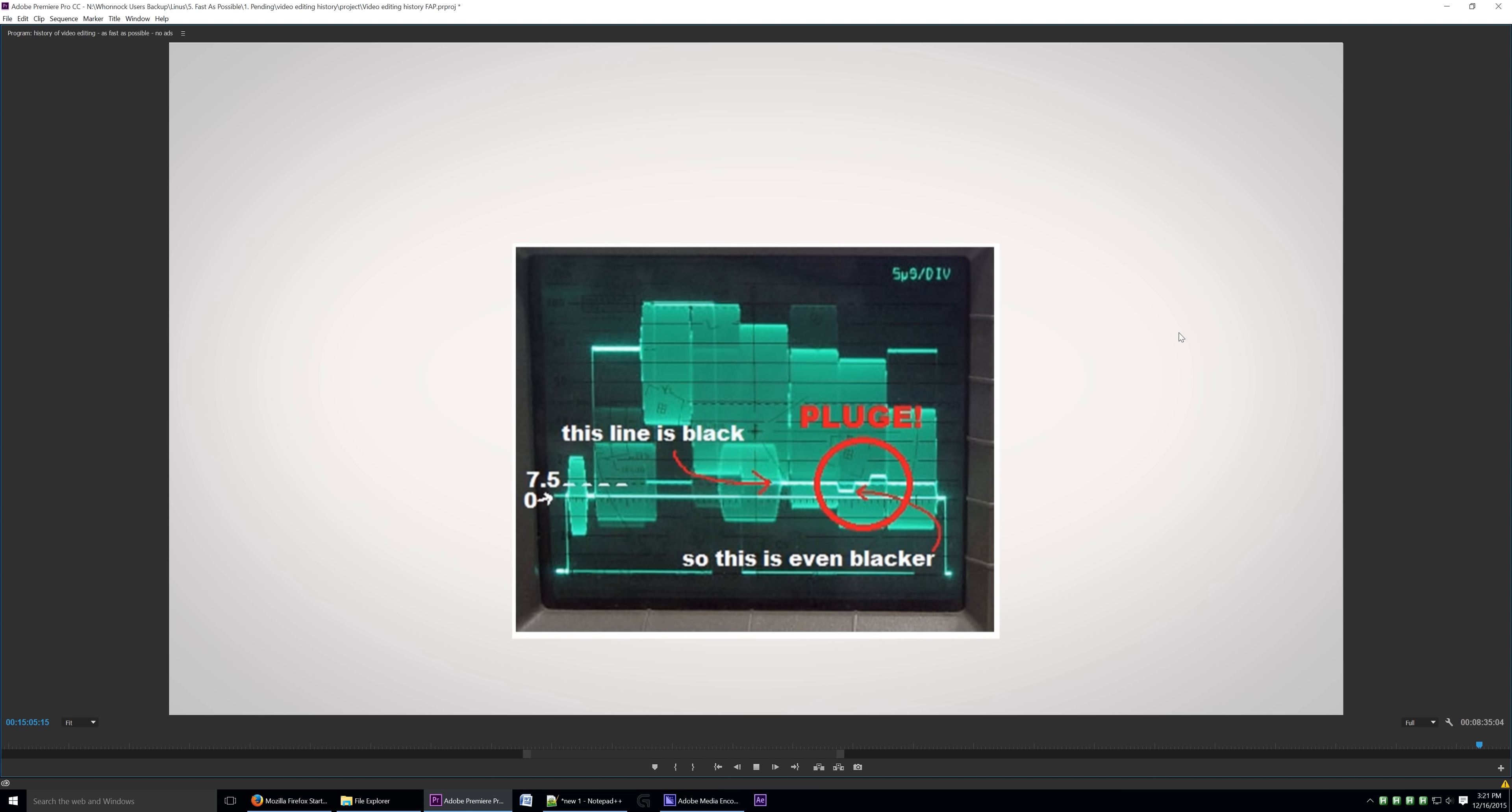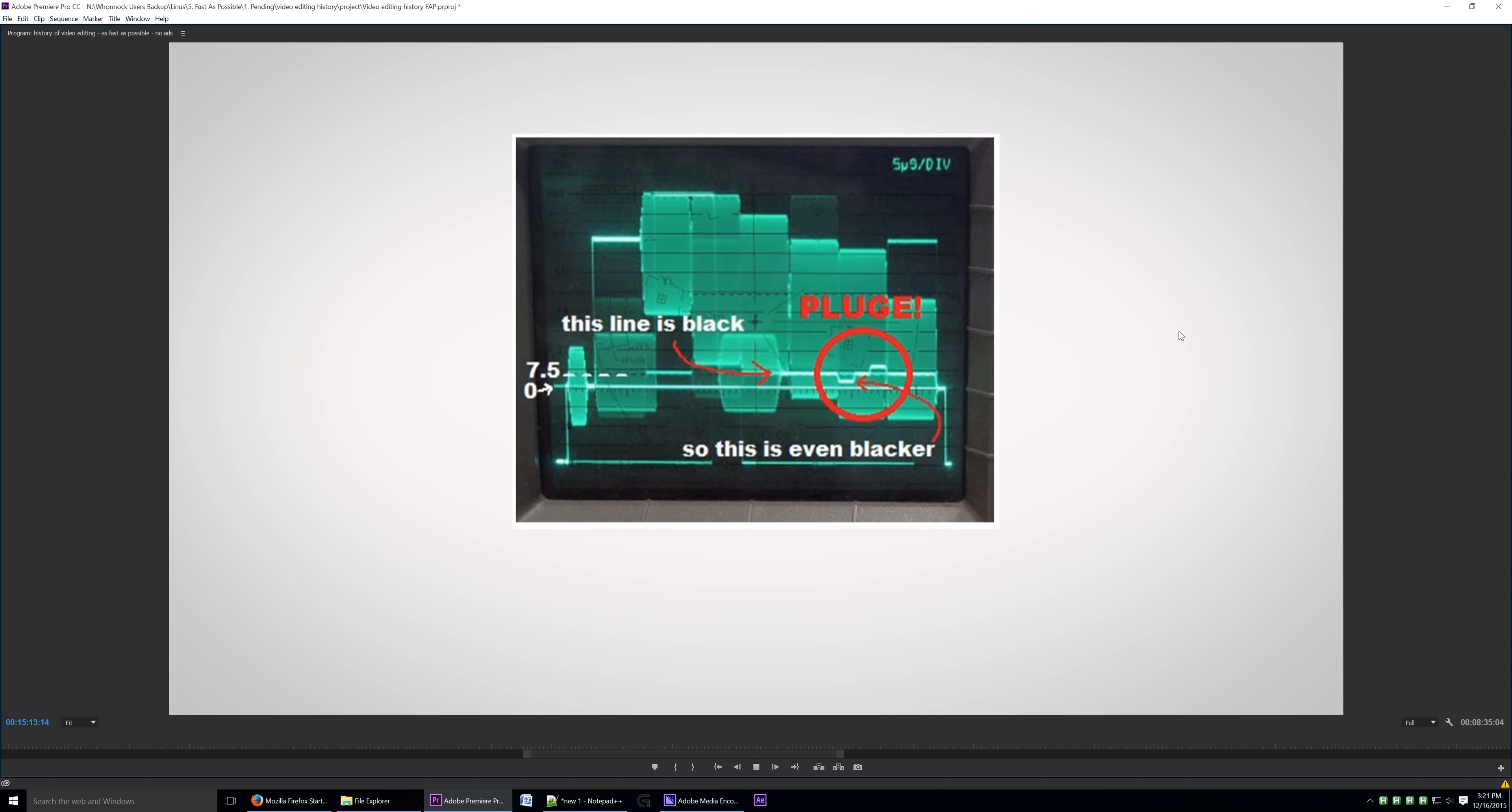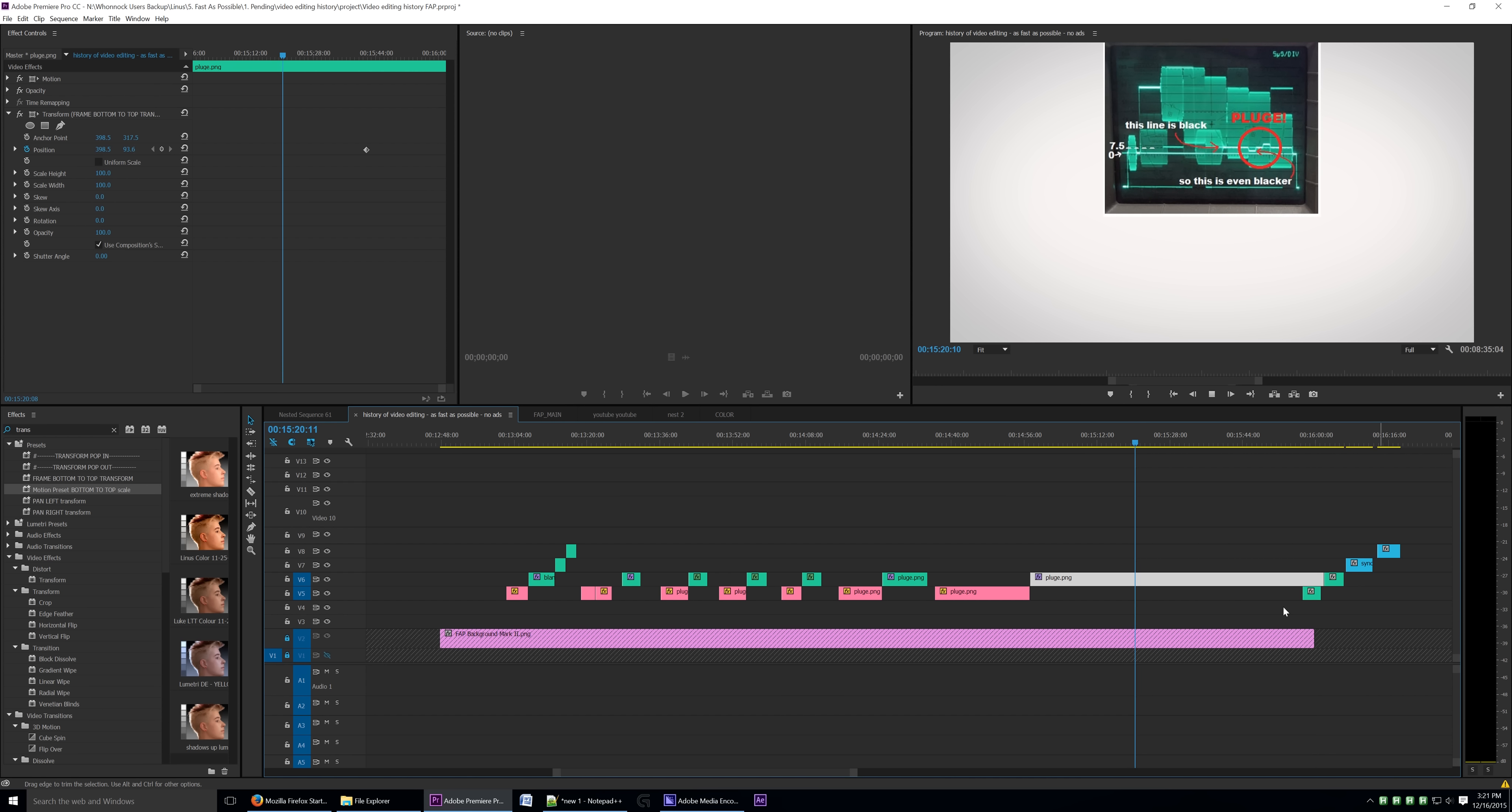Oh, it even shifted over to the right a little bit there. Did you see that? See, this is not a smooth motion. I mean, how are people going to learn about what pluge is if their transform effect is so choppy?